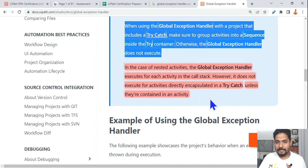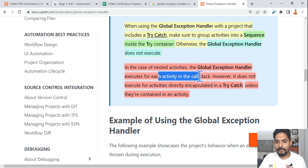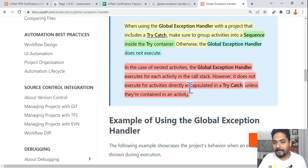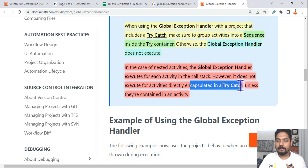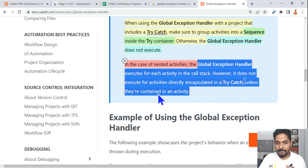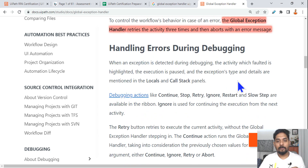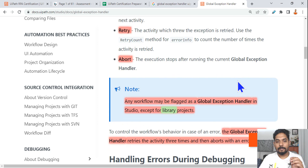In the case of nested activities, the global exception handler executes for each activity in the call stack. However, it does not execute for activities directly encapsulated in a try-catch unless they are contained within a Sequence activity.